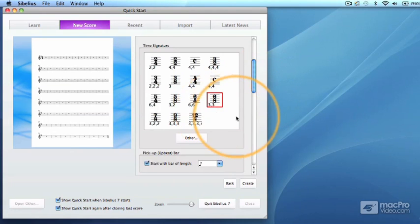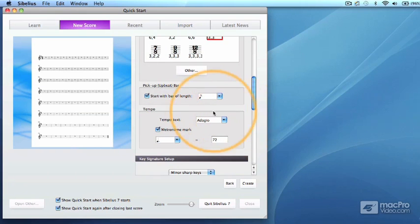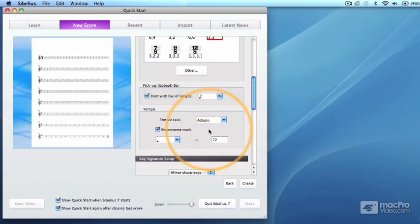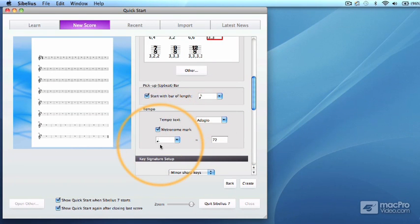6-8 should be selected in the time signature setup, with a pickup or upbeat of an eighth note, and a tempo of adagio. The metronome mark box should be checked, with a dotted quarter note equaling 72.